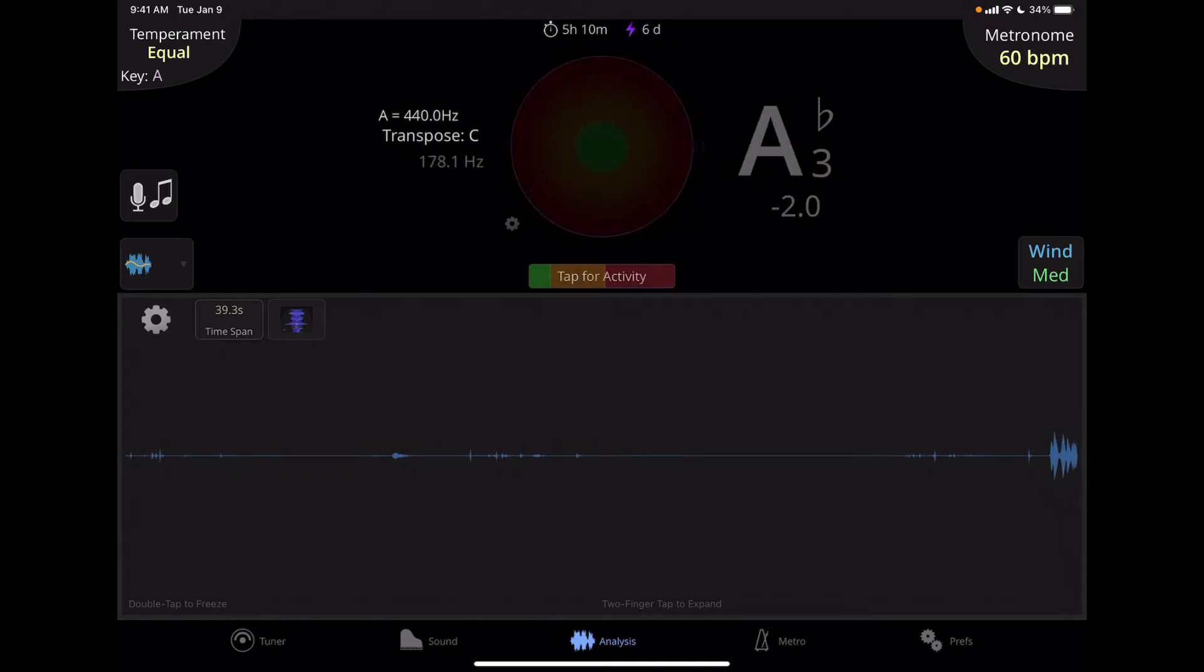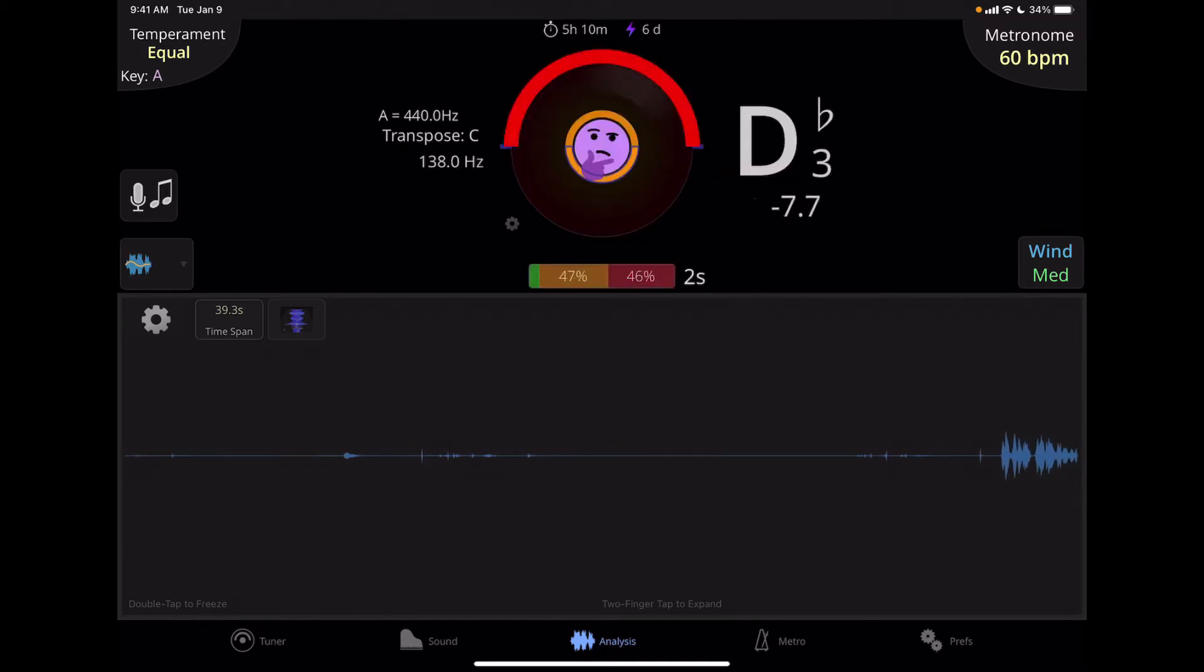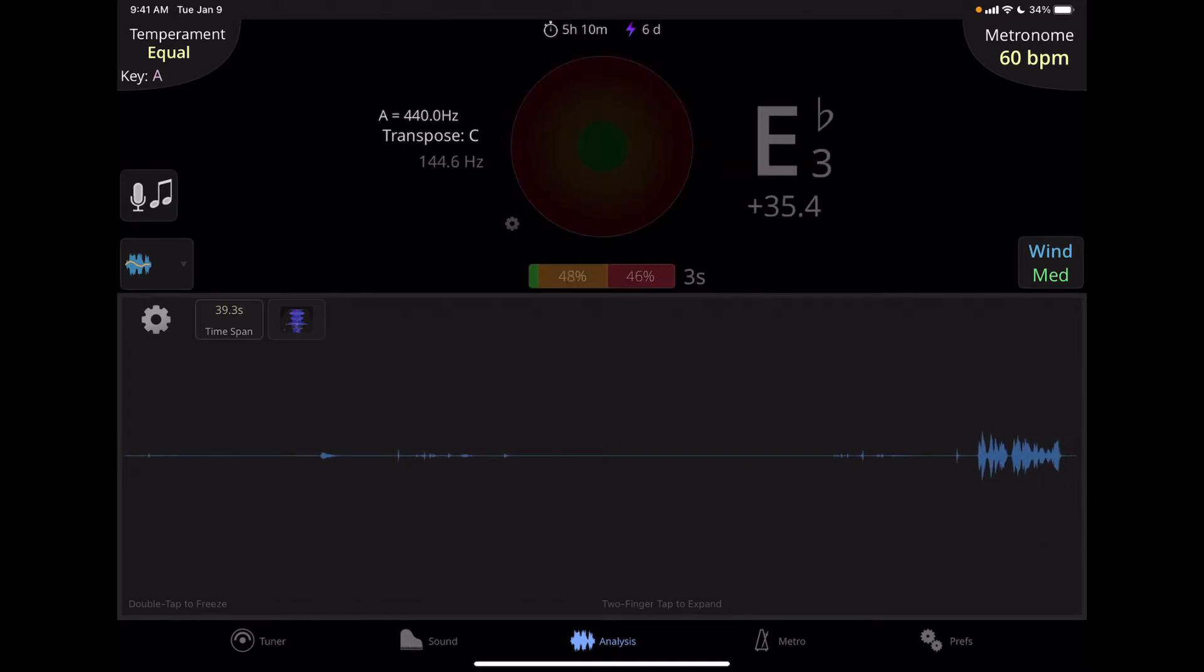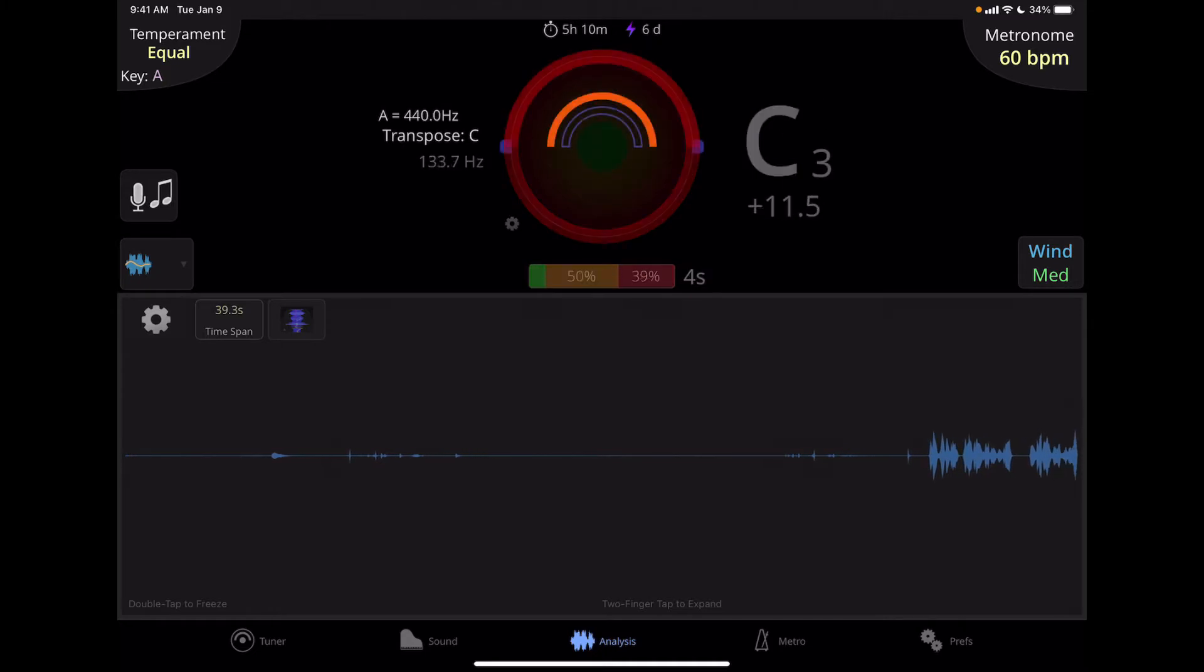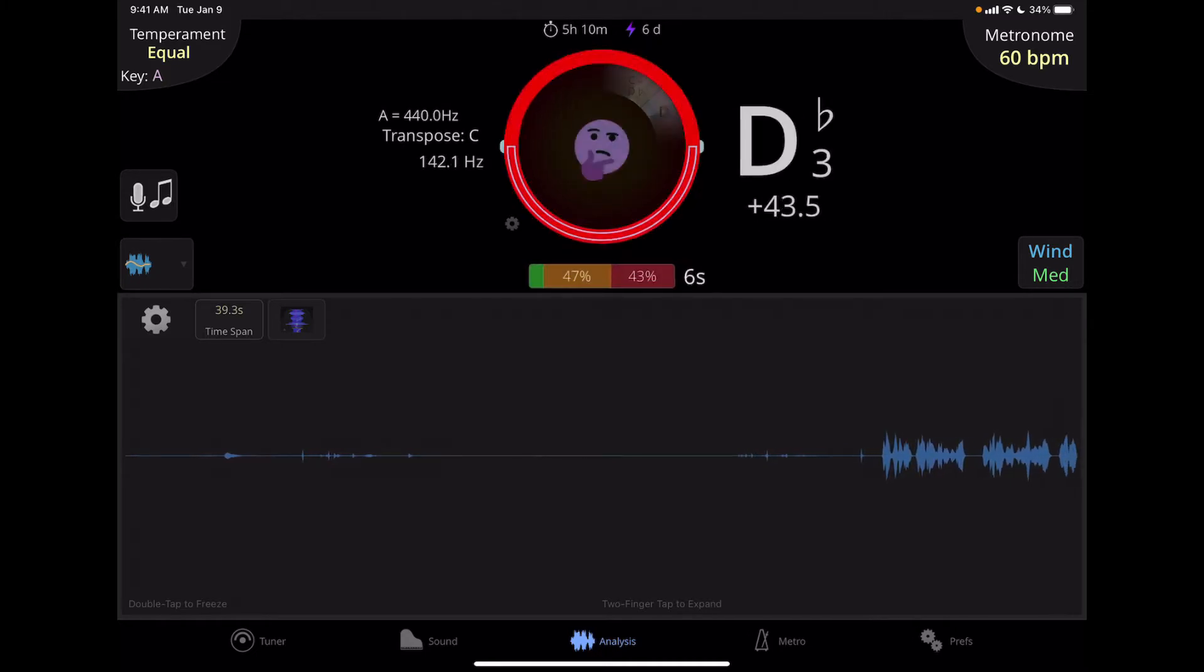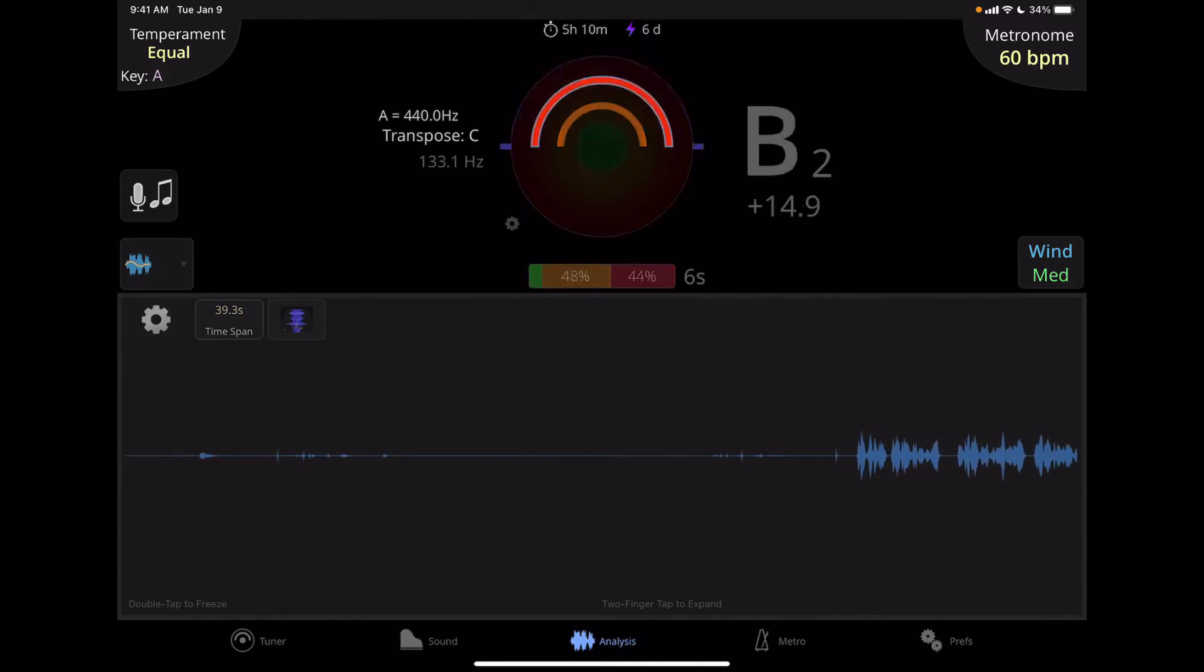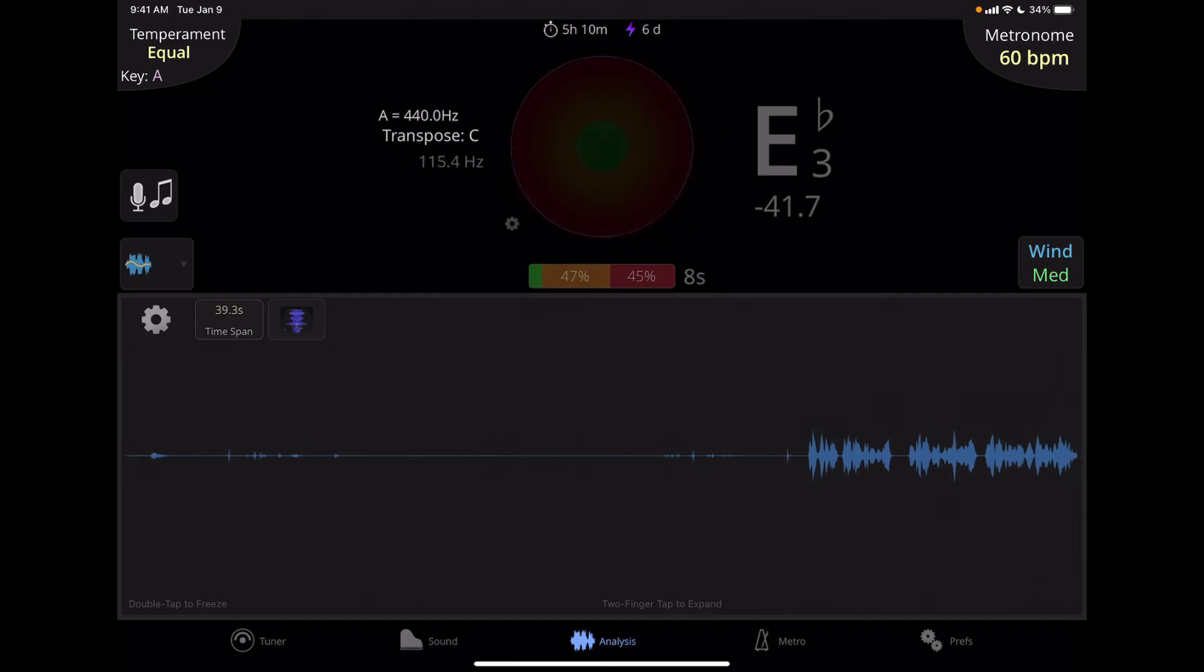Hi there, welcome to video two for the TE Tuner. In the first video we looked at the metronome window and in this video we're going to do a brief overview of the analysis window.